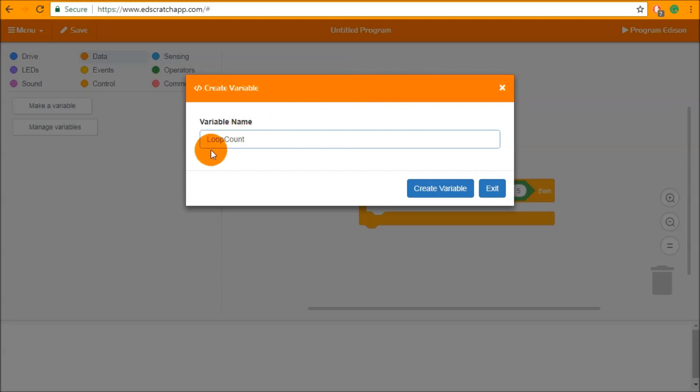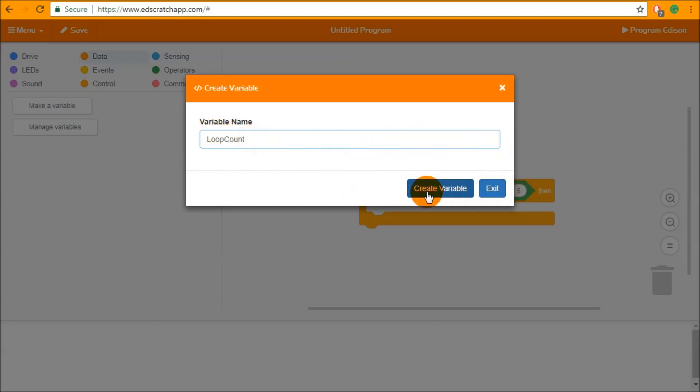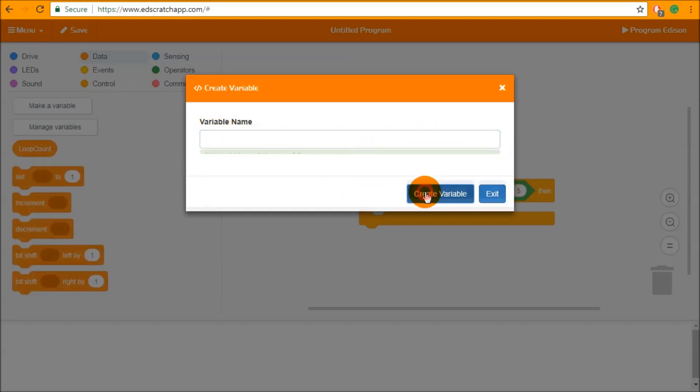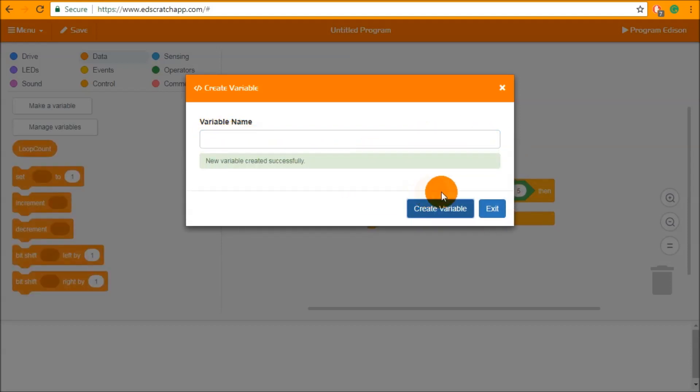Loop count and I've done this in what's called camel case where every word is butted up against the previous word with a capital letter in front of it and then I can press create variable.